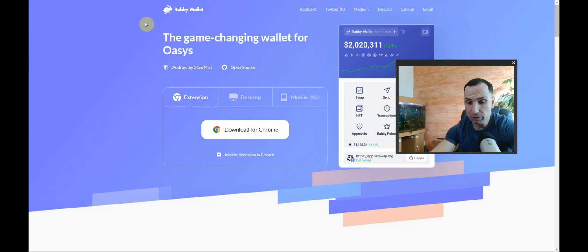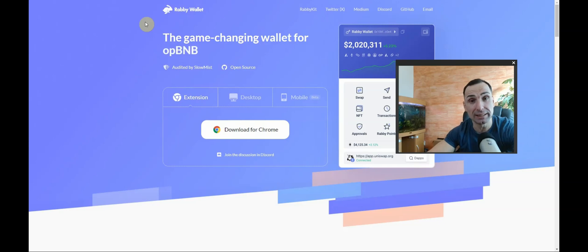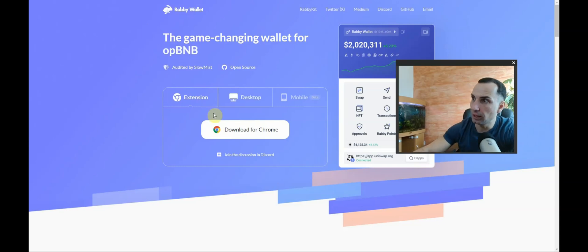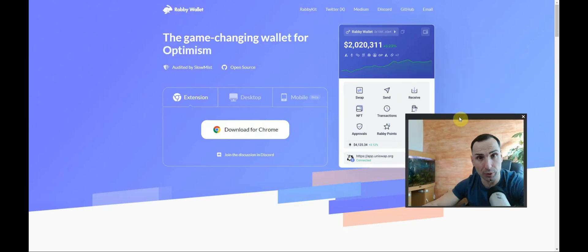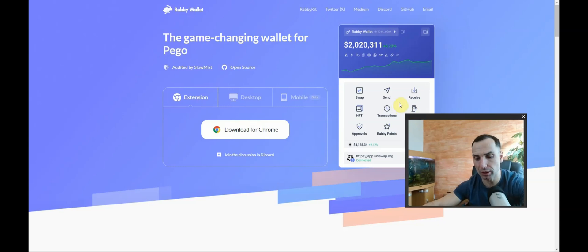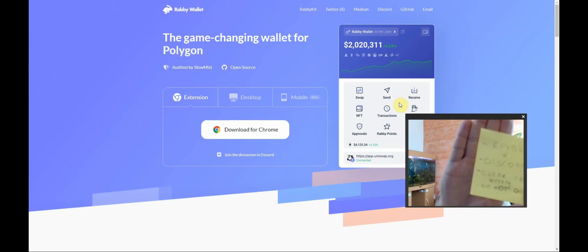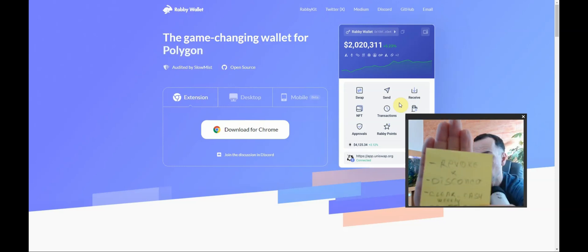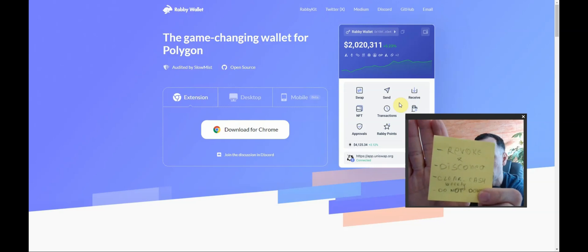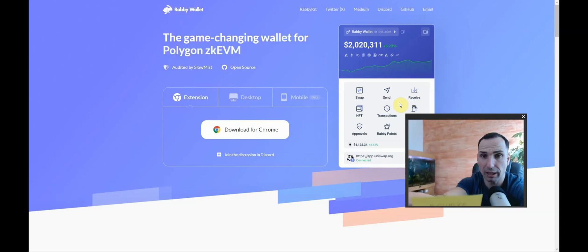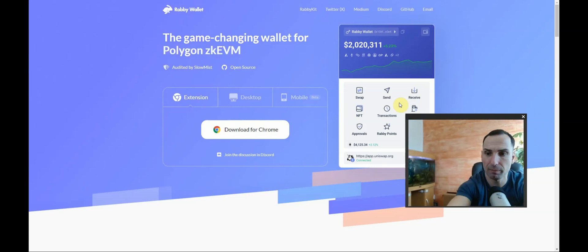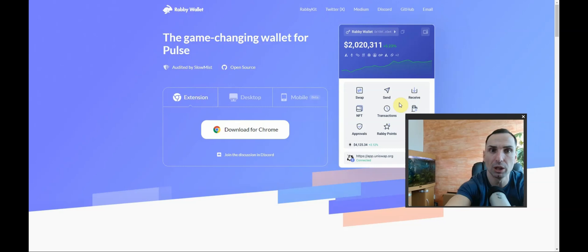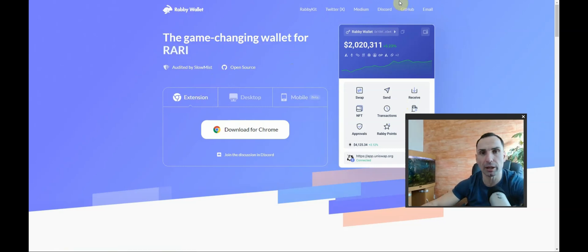Some chains you cannot revoke but you can disconnect. This is for using Rabbi wallet - it's extremely simple, it's a must-do. Look what I have on my computer. Can you read that? Revoke, disconnect, clear cache, do not download. I have this sticker right here on my computer to remind me every single day what I need to do.